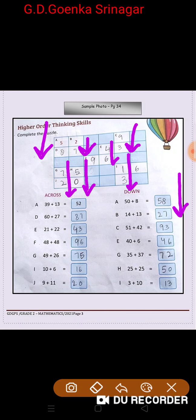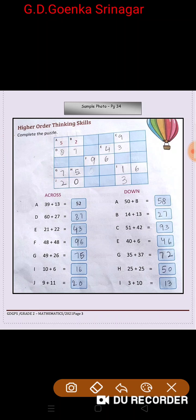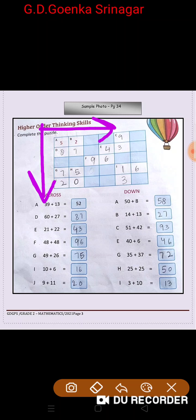I hope my dear little Goinkans you will do your work in the same way as shown in the sample picture. Remember, after solving the addition sums across and down, write the answers in the puzzle — first horizontally, that is across, and then vertically, that is down. Please do your work neat and clean. Goodbye and thank you so much.